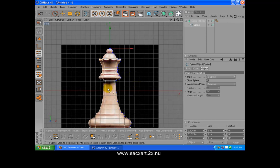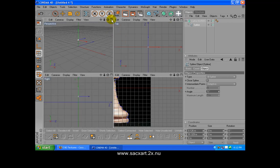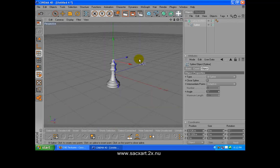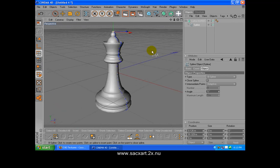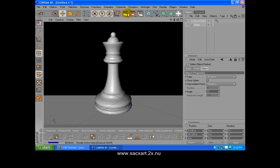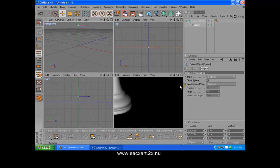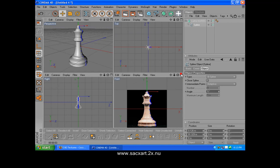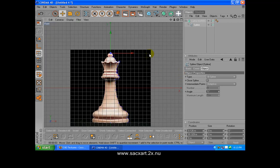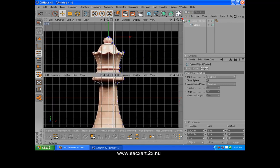Now we have the outline of the Queen chess piece. What we are going to do now is go to NURBS and get the Lathe NURBS, and just drop the spline inside that. As you can see it goes all the way around, so it looks pretty good. Now let's go to the first build. Let's render it — it looks pretty decent, that looks pretty good.